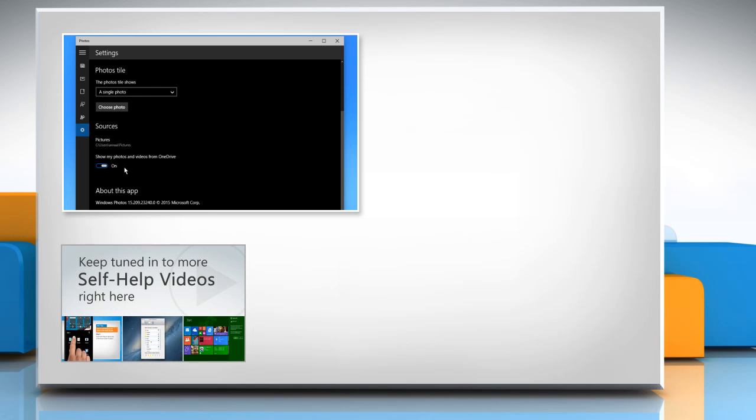Check out our iYogi channel for self-help videos on Windows, Mac, Smartphones, Security, Social Media and much more.